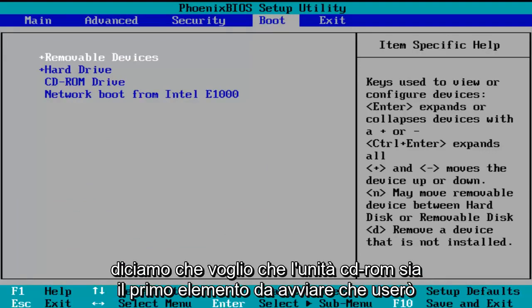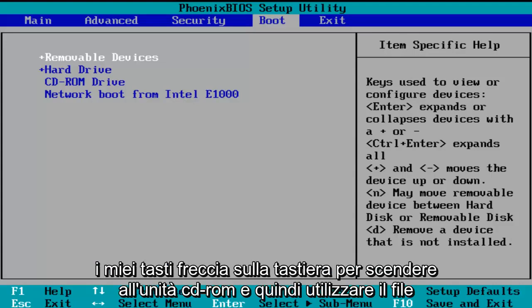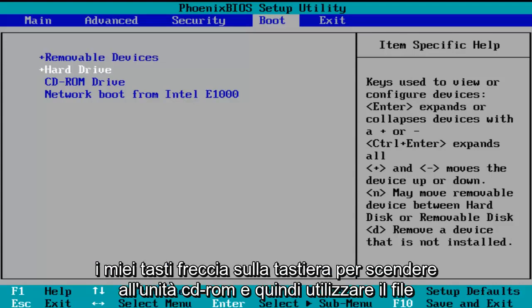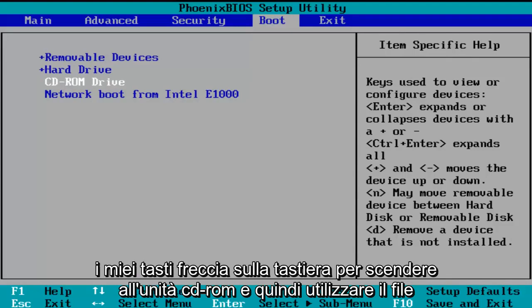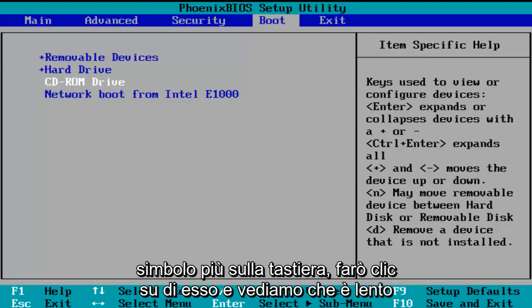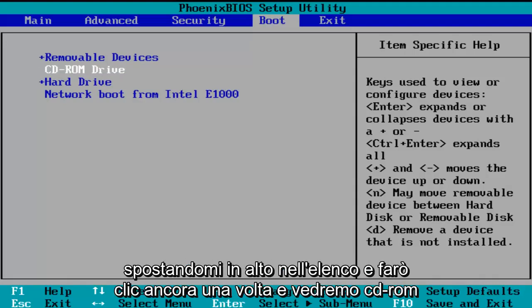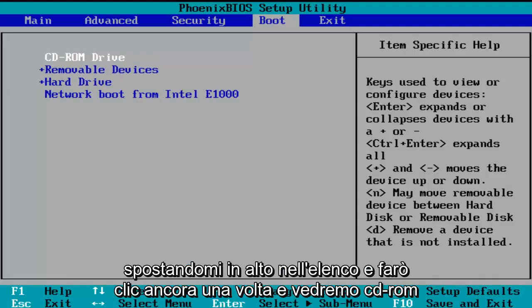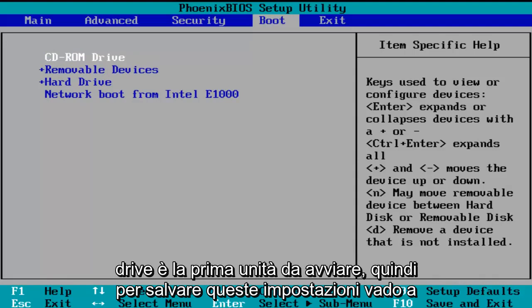So let's say I want the CD-ROM drive to be the first item to boot. I'm going to use my arrow keys to go down to the CD-ROM drive, and then using the plus symbol on my keyboard, I'm going to click it and we see that it is slowly moving up on the list. I'm going to click it one more time and we see CD-ROM drive is now the first drive to boot.